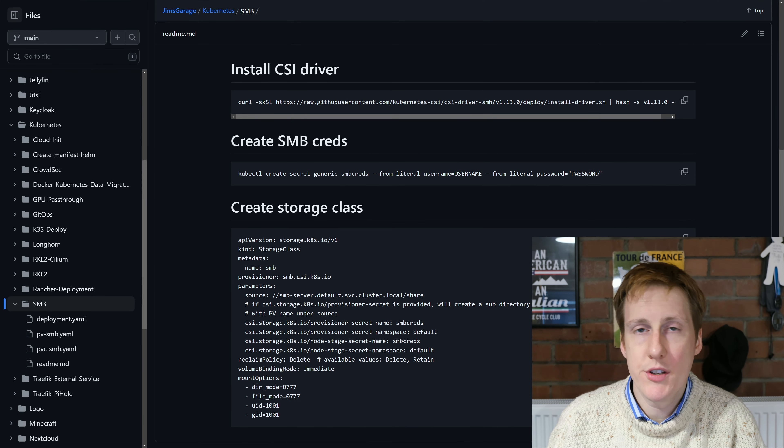Then finally we need to create the storage class. Once we've got that, we've got all of the bits we need to configure and connect to an SMB share. The final part of the puzzle is to create persistent volumes and persistent volume claims, and within those we specify these credentials and these storage classes.